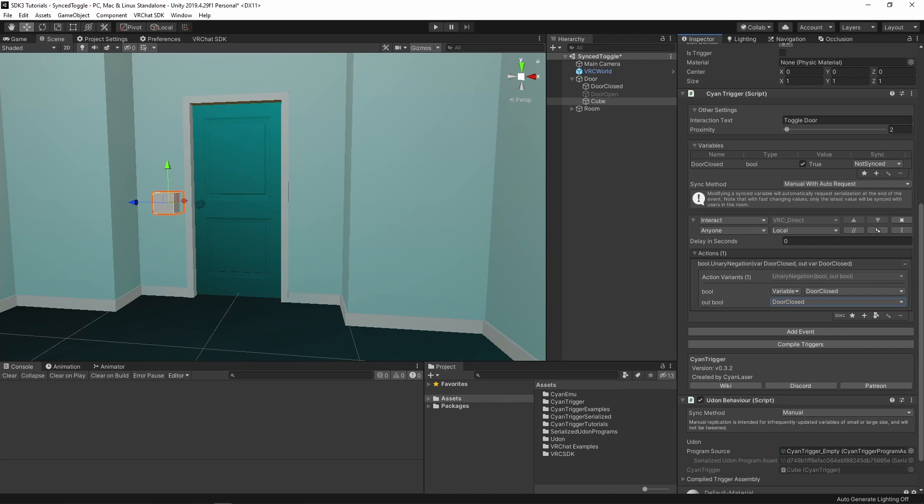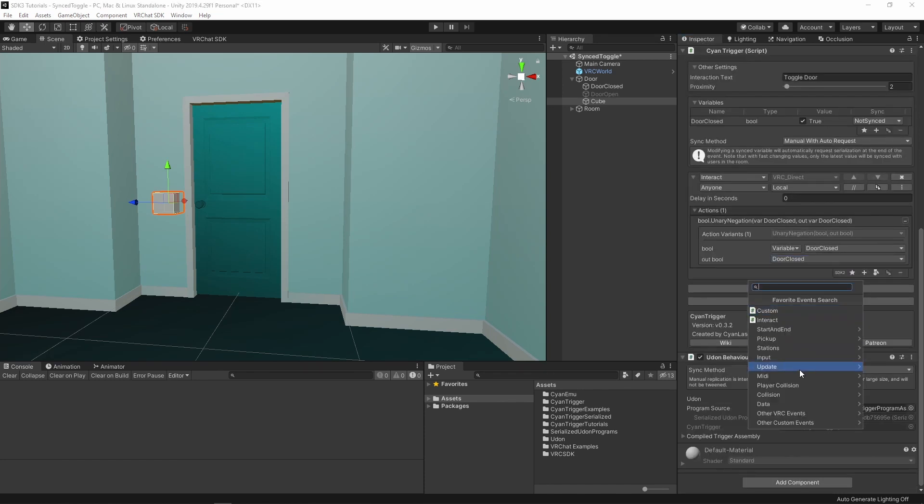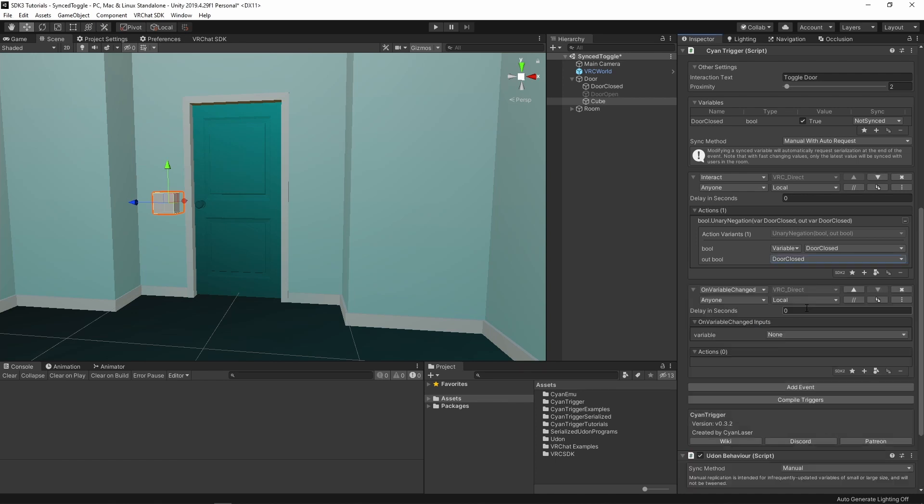We now have a way to toggle the value, but it doesn't affect anything yet. Let's update the door visuals whenever this value is modified. Add a new onVariableChanged event. This event will automatically fire whenever the specified variable's value is changed. Select DoorClosed as the variable we want to check for changes.